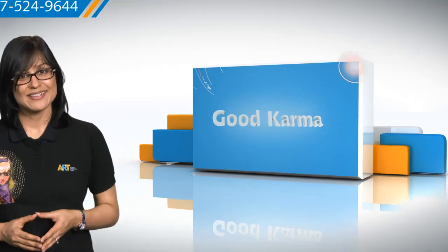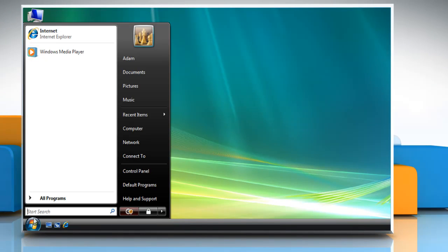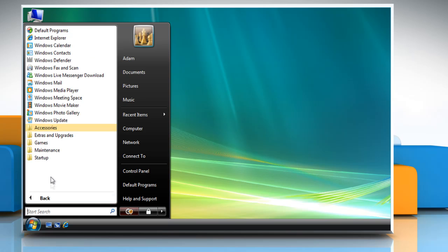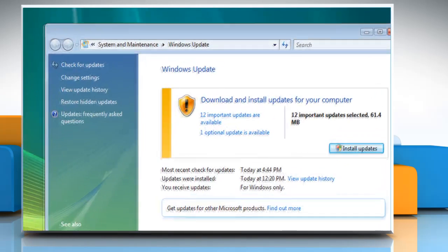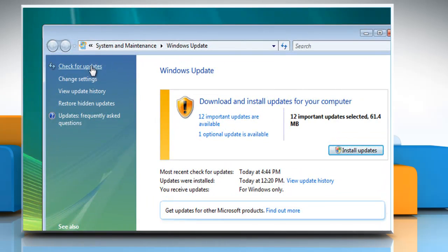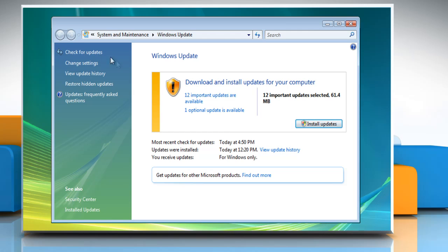So here's how you can install drivers and other optional updates on your computer. Follow me. Click on the Start button, go to All Programs and then click on Windows Update. In the left pane, click Check for updates and then wait while Windows looks for the latest updates for your computer. If any updates are found, click View Available Updates.